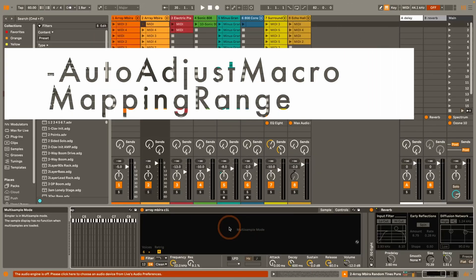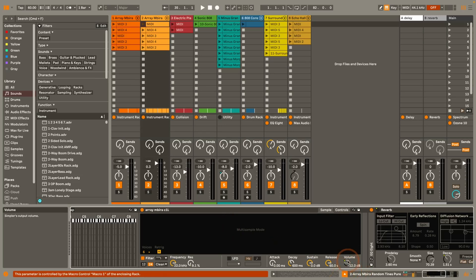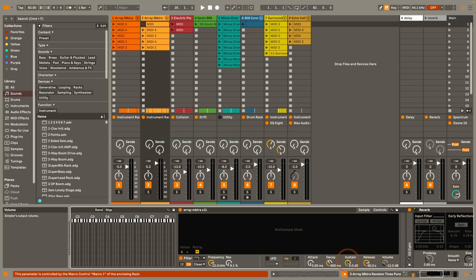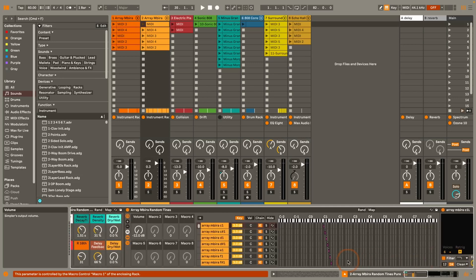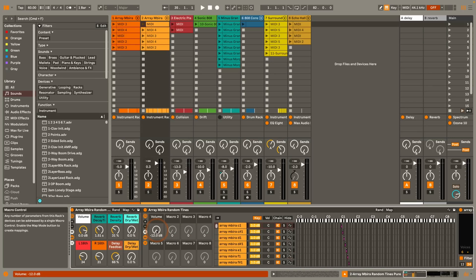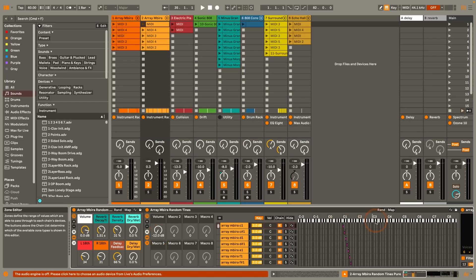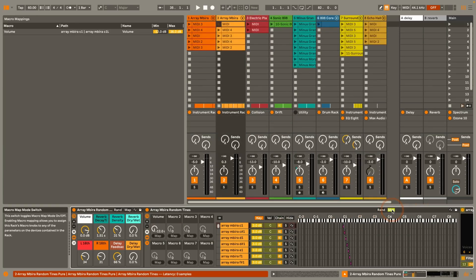The next one is auto adjust macro mapping range and you could already see this in action when I mapped the volume here. So basically without this it would have mapped the setting to minus 36 dB as the lowest value and now it's set to minus 12 dB. This can be both very useful and also annoying so you're going to have to try it out if you find it useful. If you do not like the setting like this you either have to remember that you wanted to set it to another setting or you can always go into the macro mapping mode and then adjust it later on.